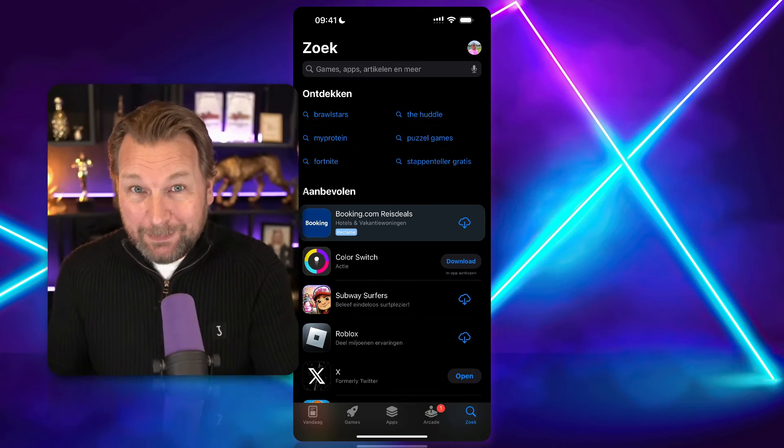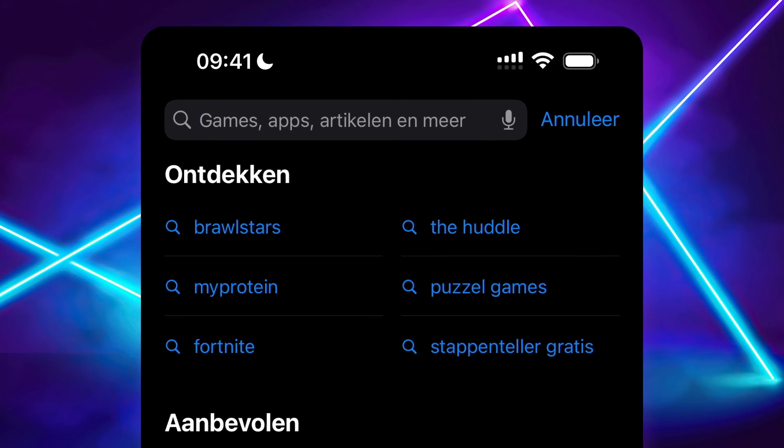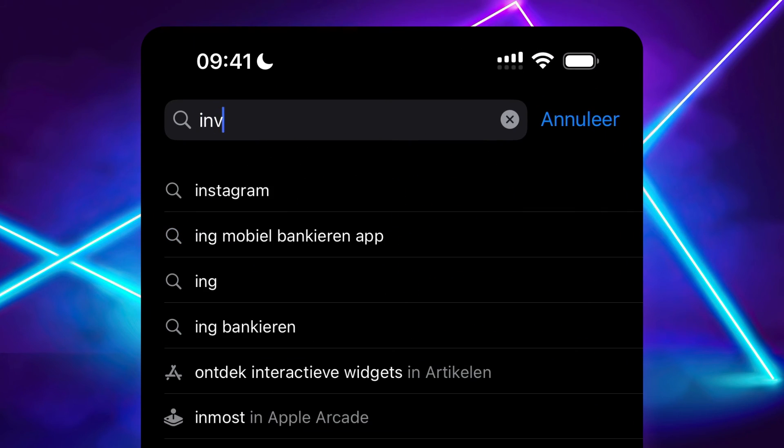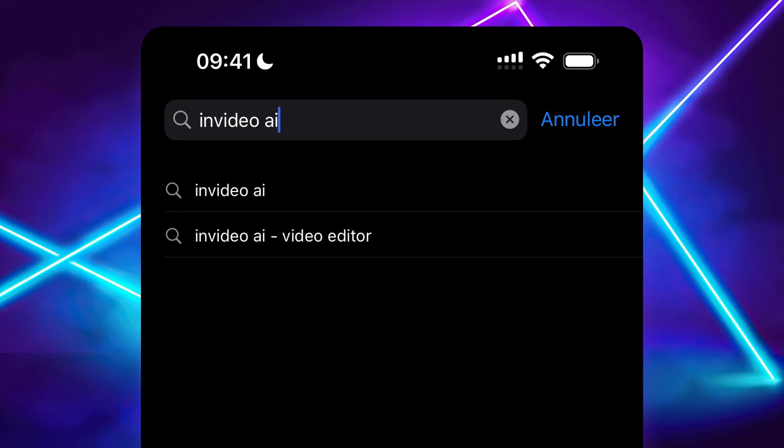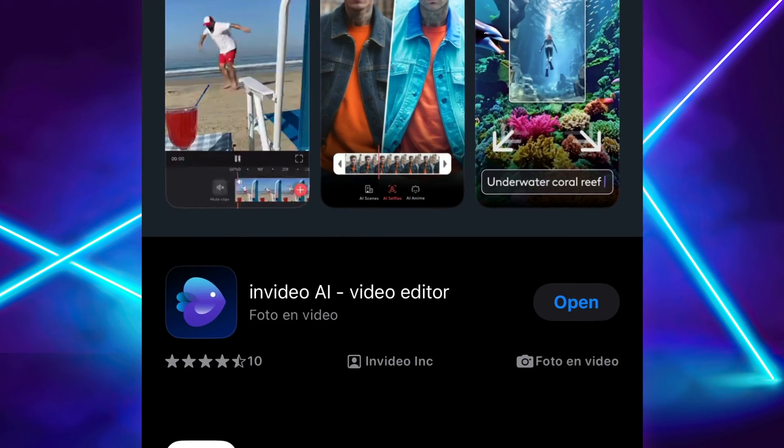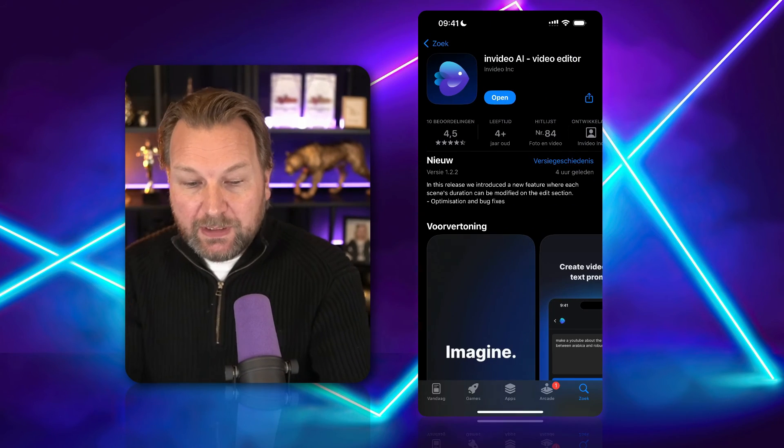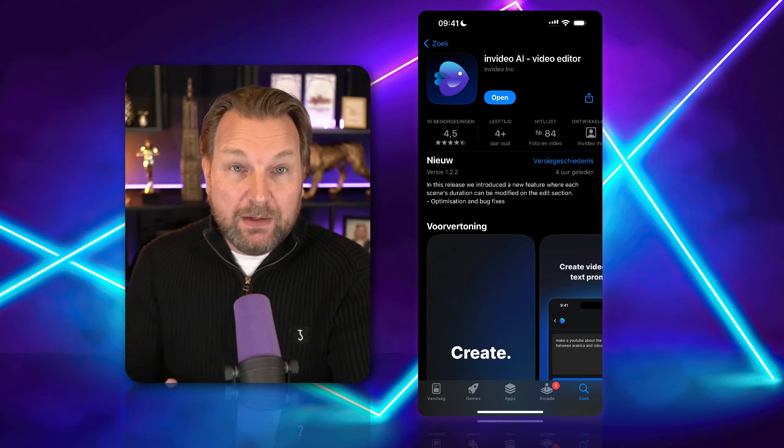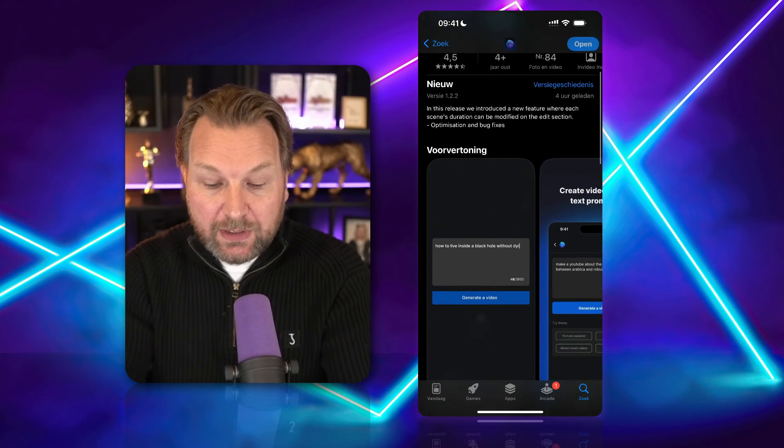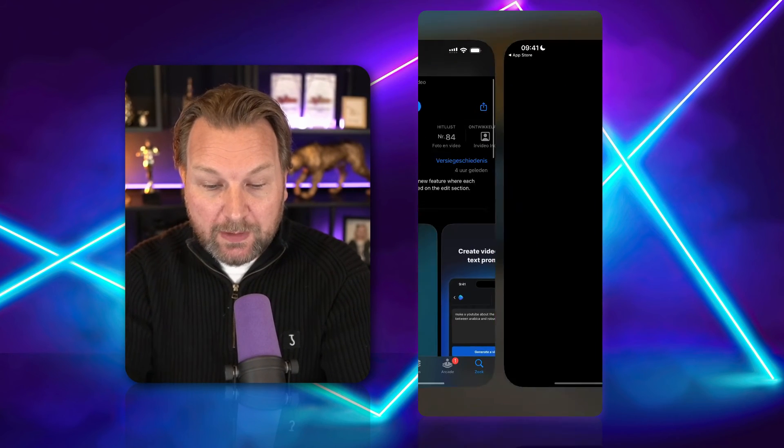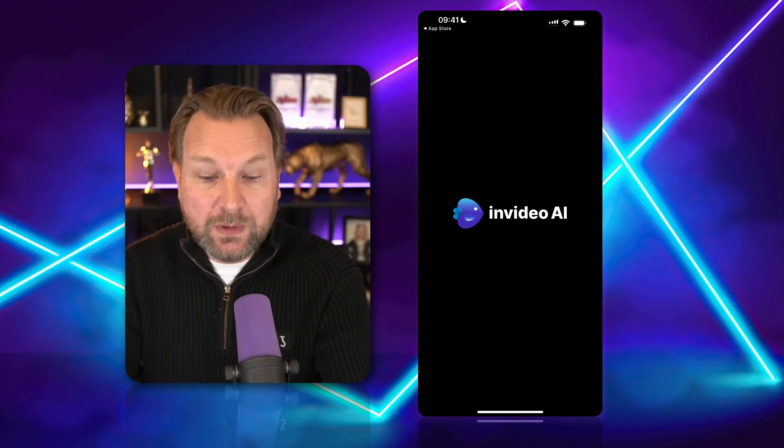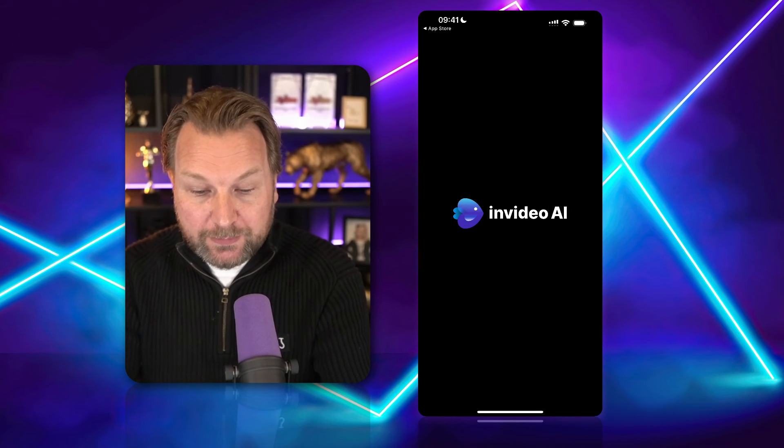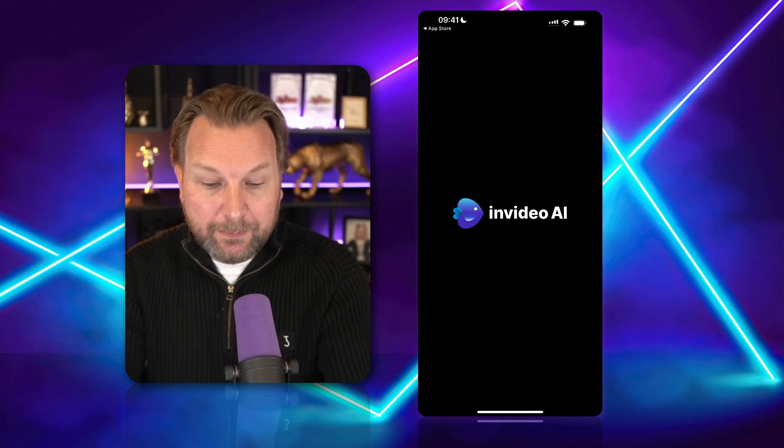Now, one thing that I want to say is that there's also an app for the iPhone that you can do exactly the same. Create those videos with InVideo AI on the fly on your phone. Simply go to the App Store and search for InVideo AI. And there you will see the app. Here we see InVideo AI Video Creator. And you can install this on your phone. I've already installed this. So I'm going to open this and show you how it works. So now it's opening the app.